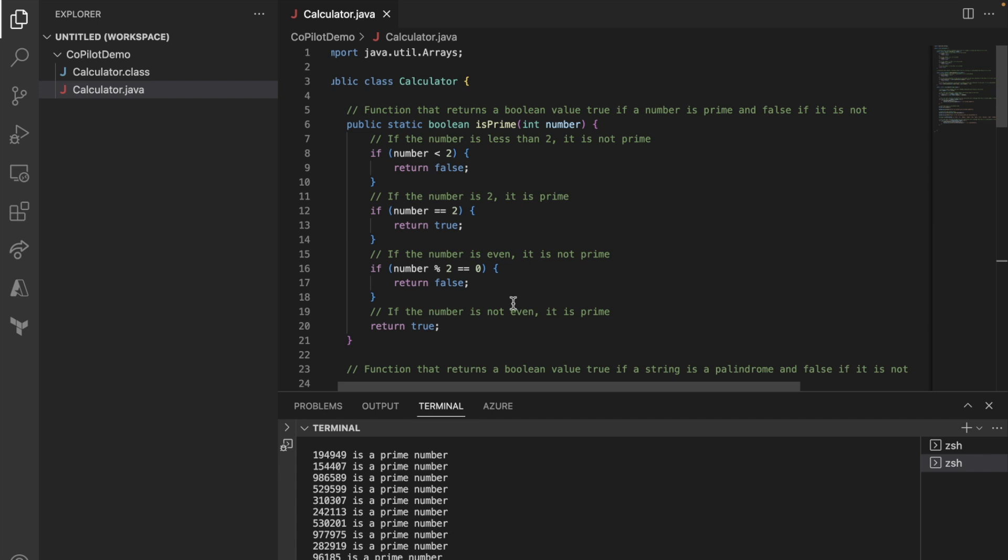Copilot can make your job easier because a lot of things that you have done before, all the boilerplate code and all the things that you have to look up and reference. Now, CoPilot can make that part easy, but it's not going to replace the work you're doing because you still have to know what you're doing.